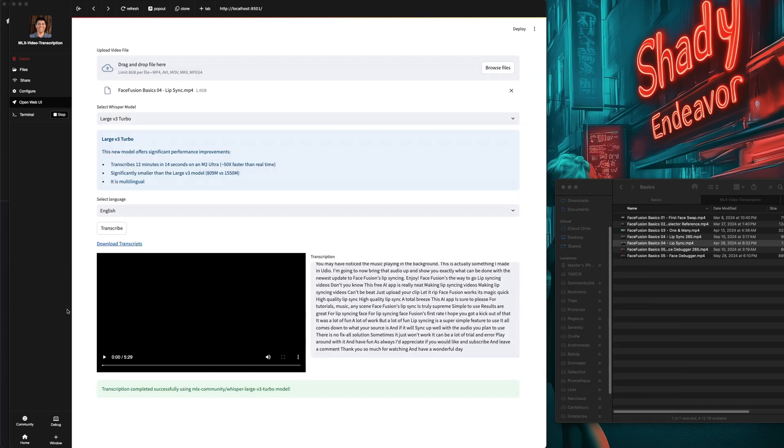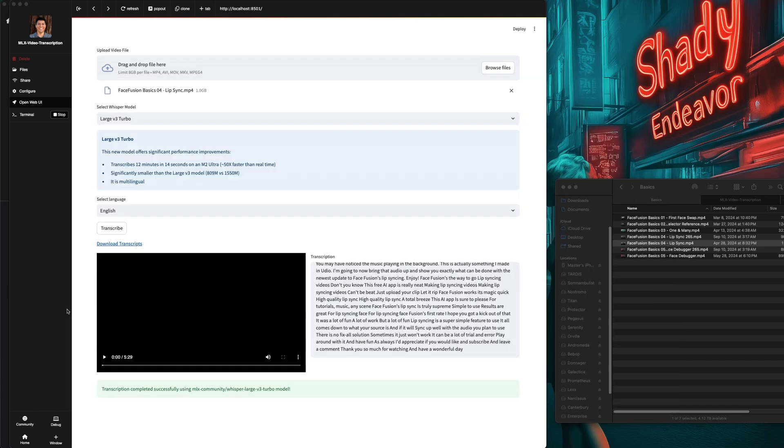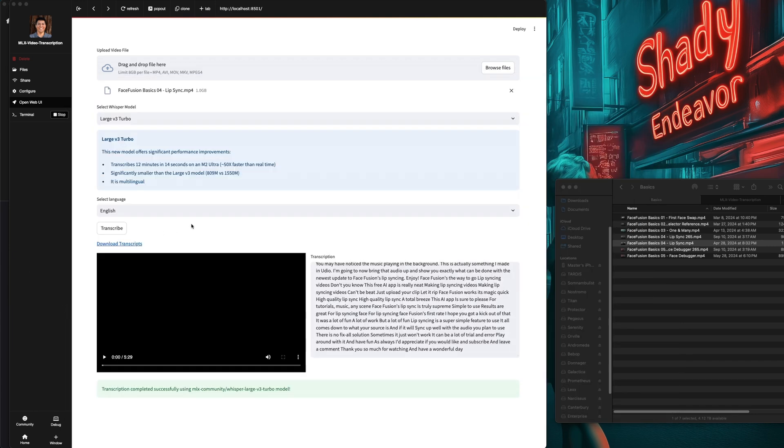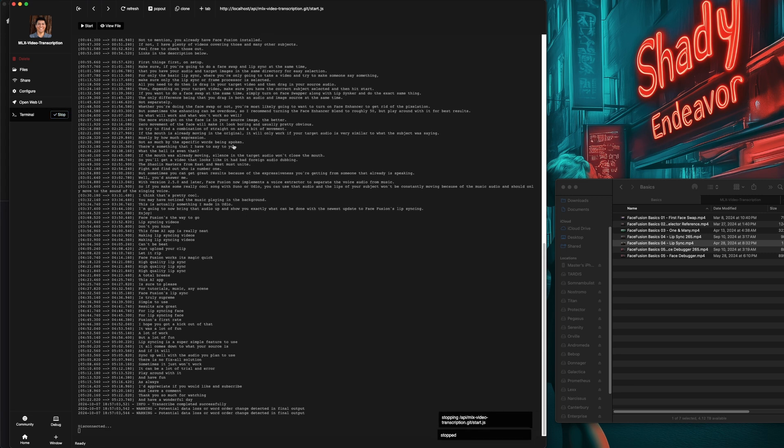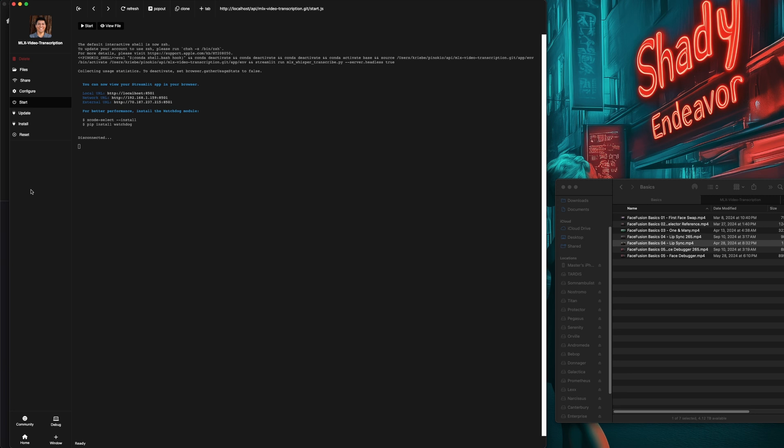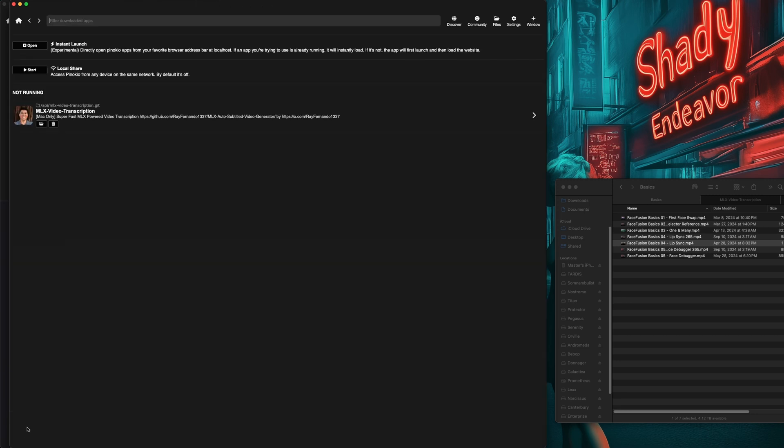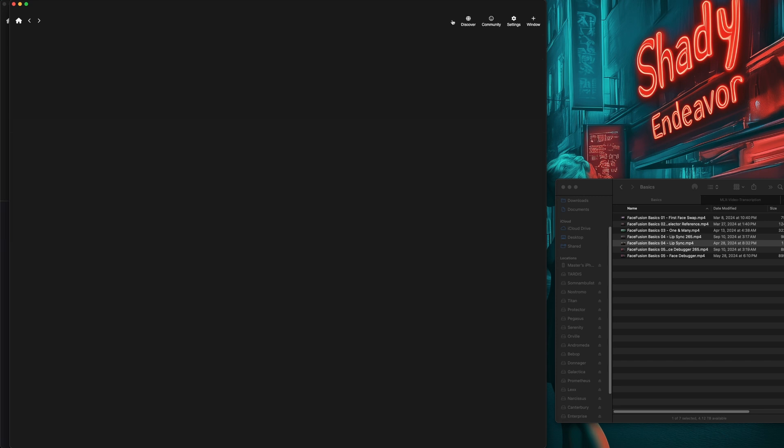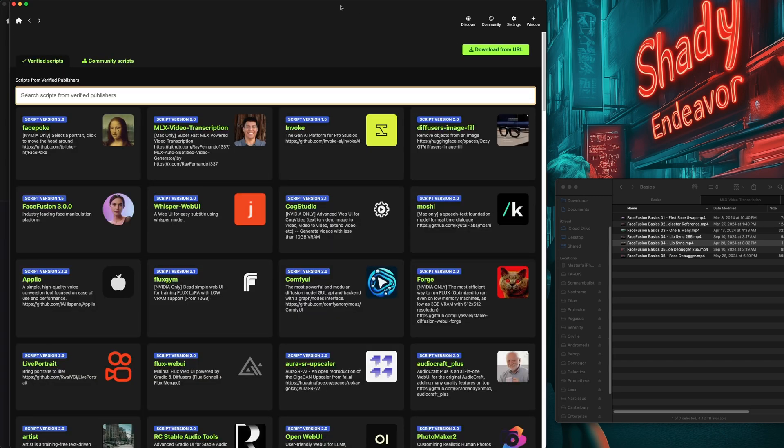That's pretty much it for the app. Once you're done using it, go ahead and hit the stop button next to the terminal. That will close the app inside of Pinocchio. You can feel free to either quit Pinocchio now, or you can hit the home button in the bottom left, and that will bring you to the apps that you have installed. One of them now being MLX video transcription.